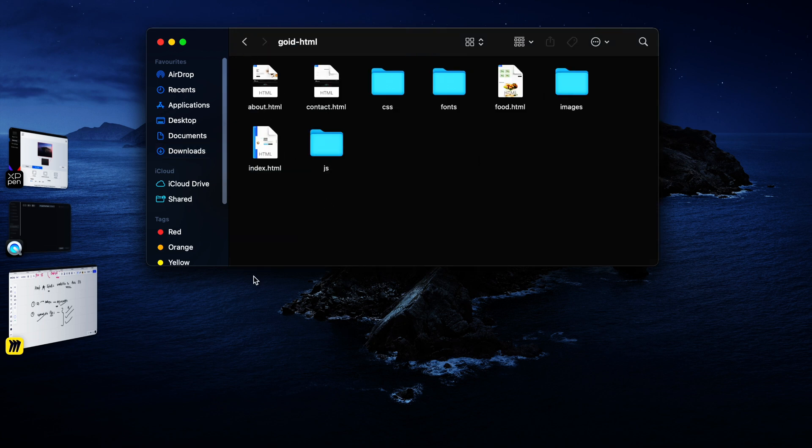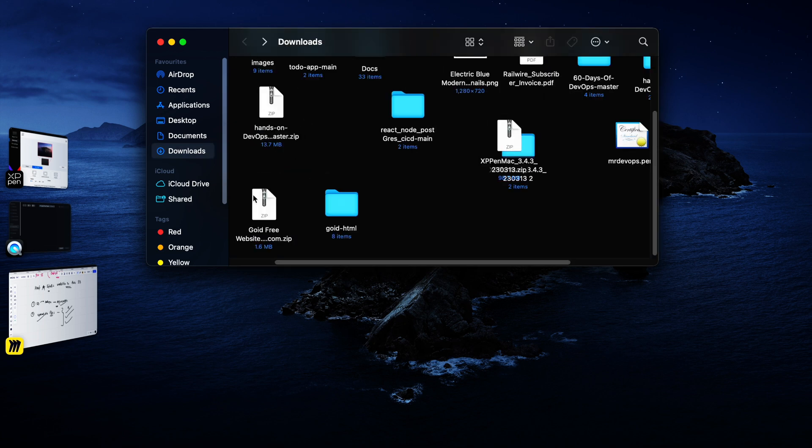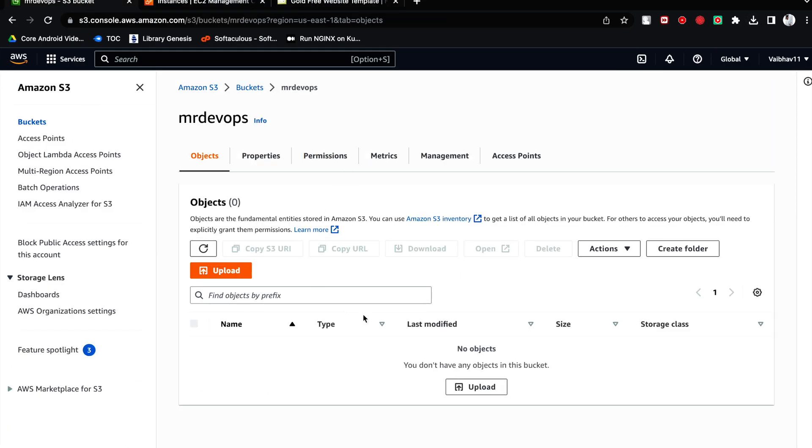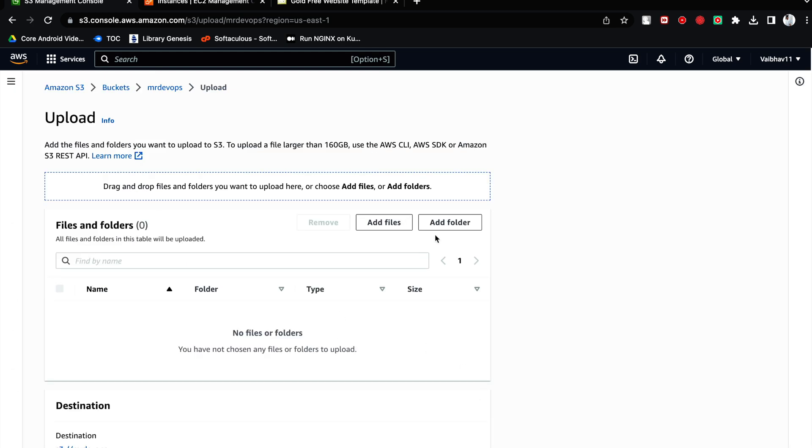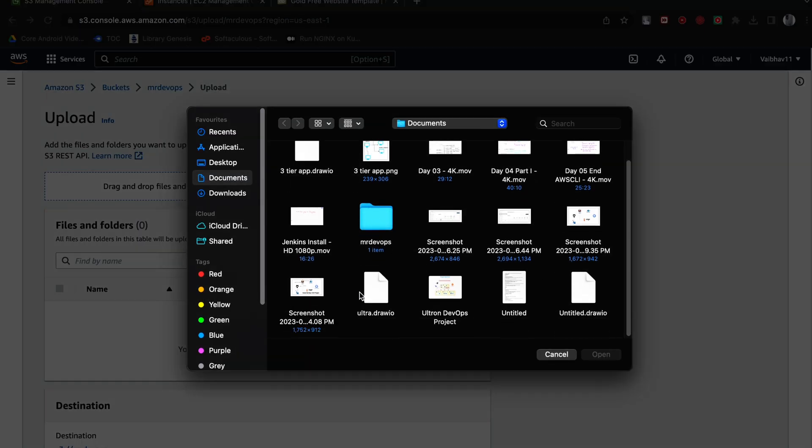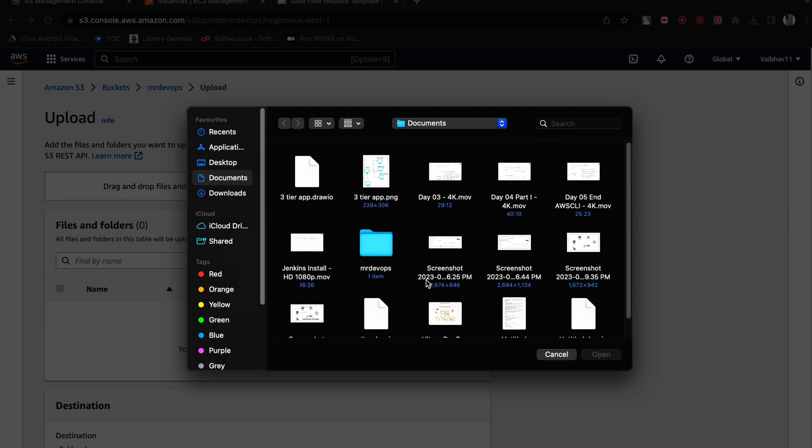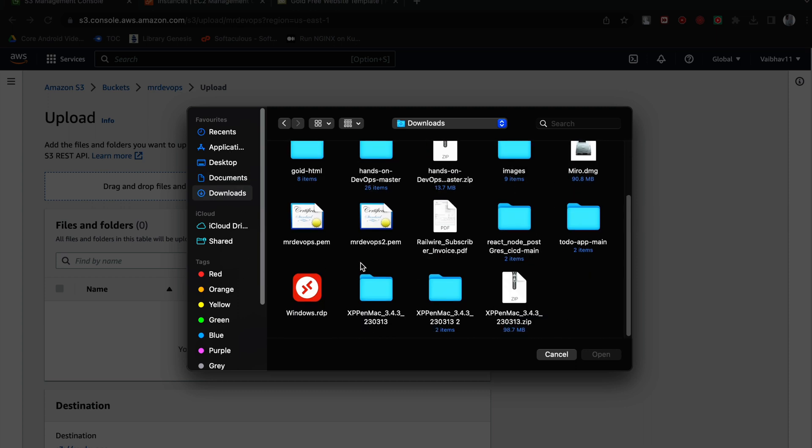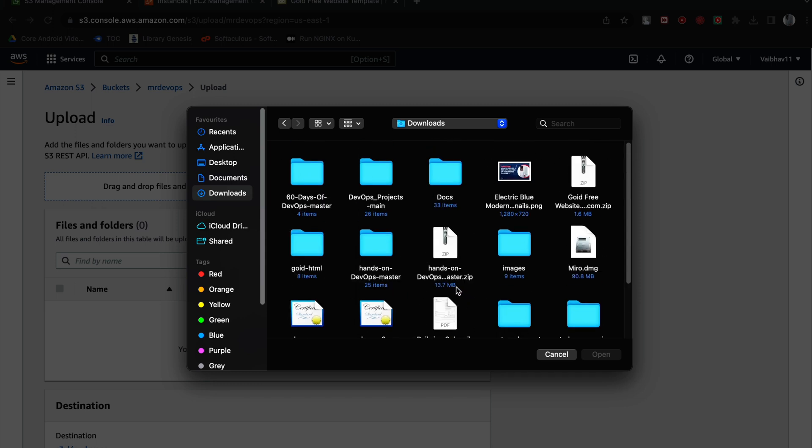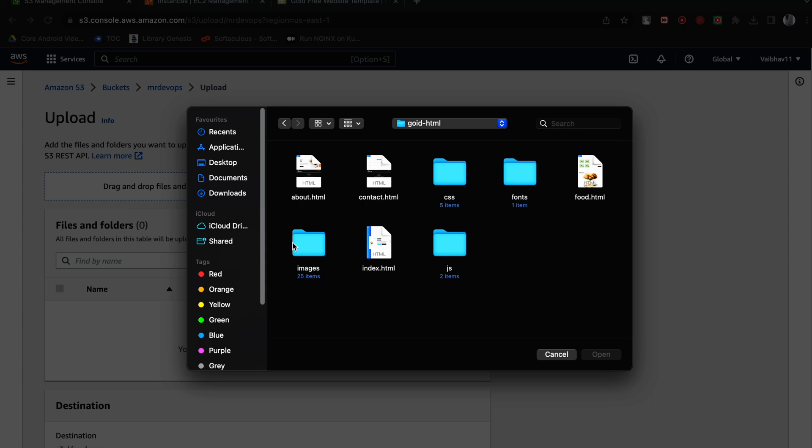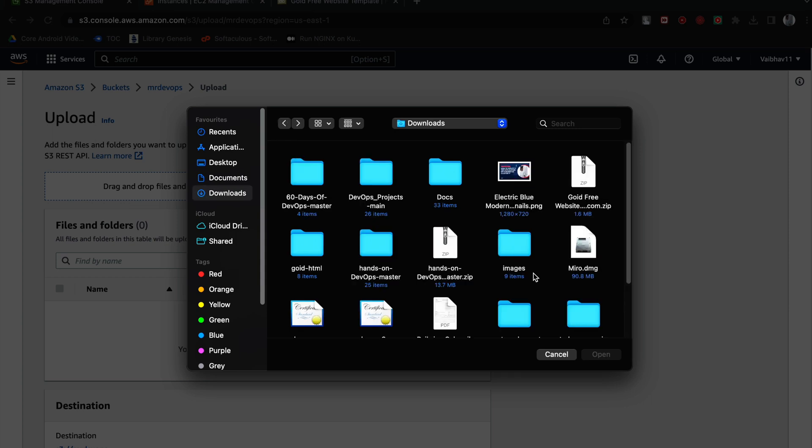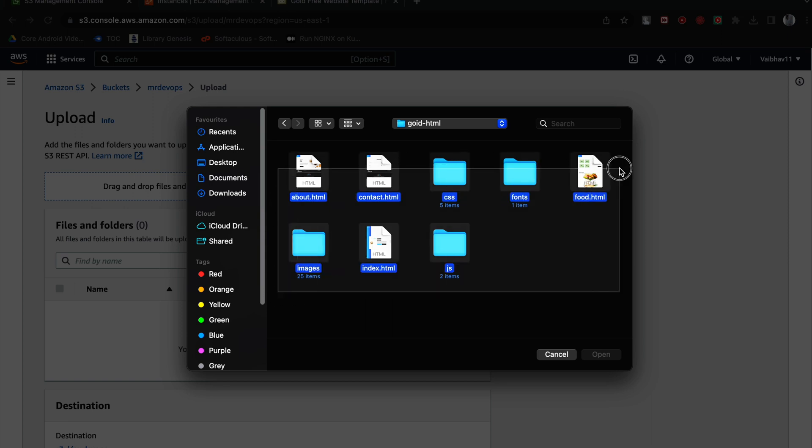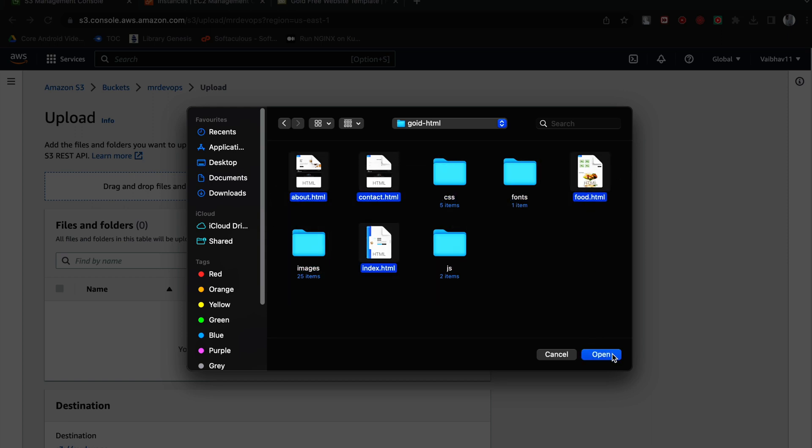Once we have unzipped it, we are going to upload the complete files here. How we can upload it? Go to bucket, click on upload, add files, go to downloads. Here let's choose everything and try to upload. Let's see if it works.